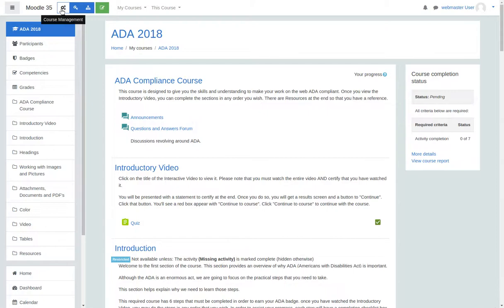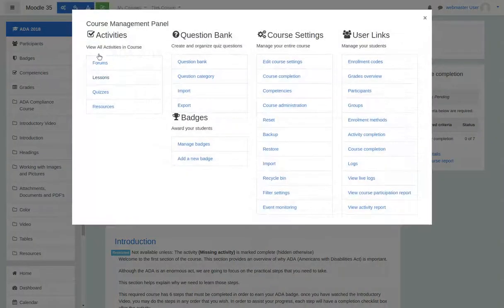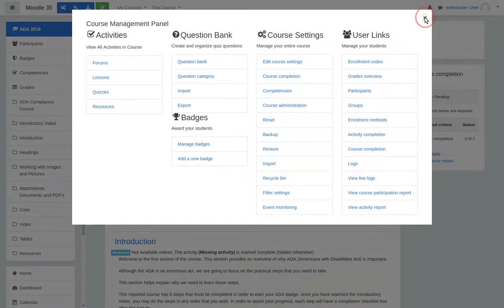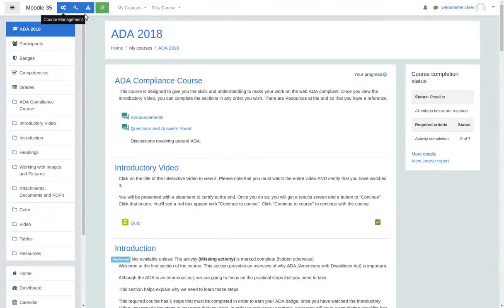But look at what you also get for teachers. You get the teacher dashboard, which organizes all the main links and things that teachers would need to do.